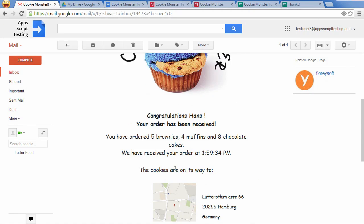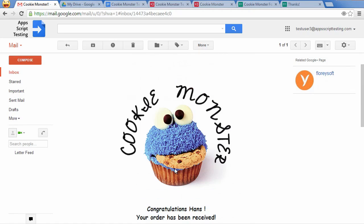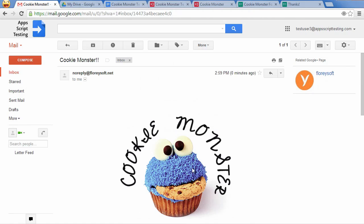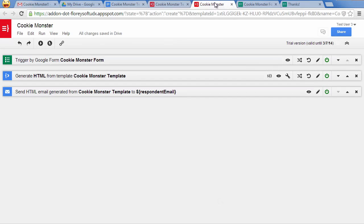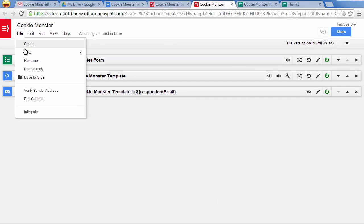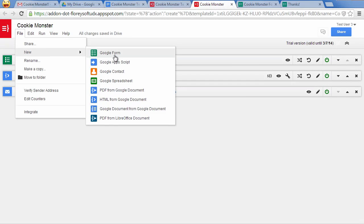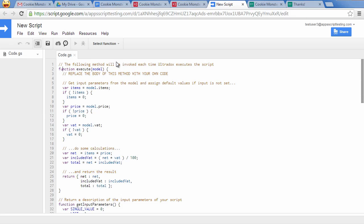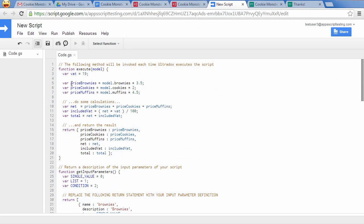But we are not yet done. I would like to attach a nice PDF invoice to the confirmation email. Let me add a script to calculate the total price and the included VAT to be displayed in the invoice. The new script comes with some example content showing you where to put your code.